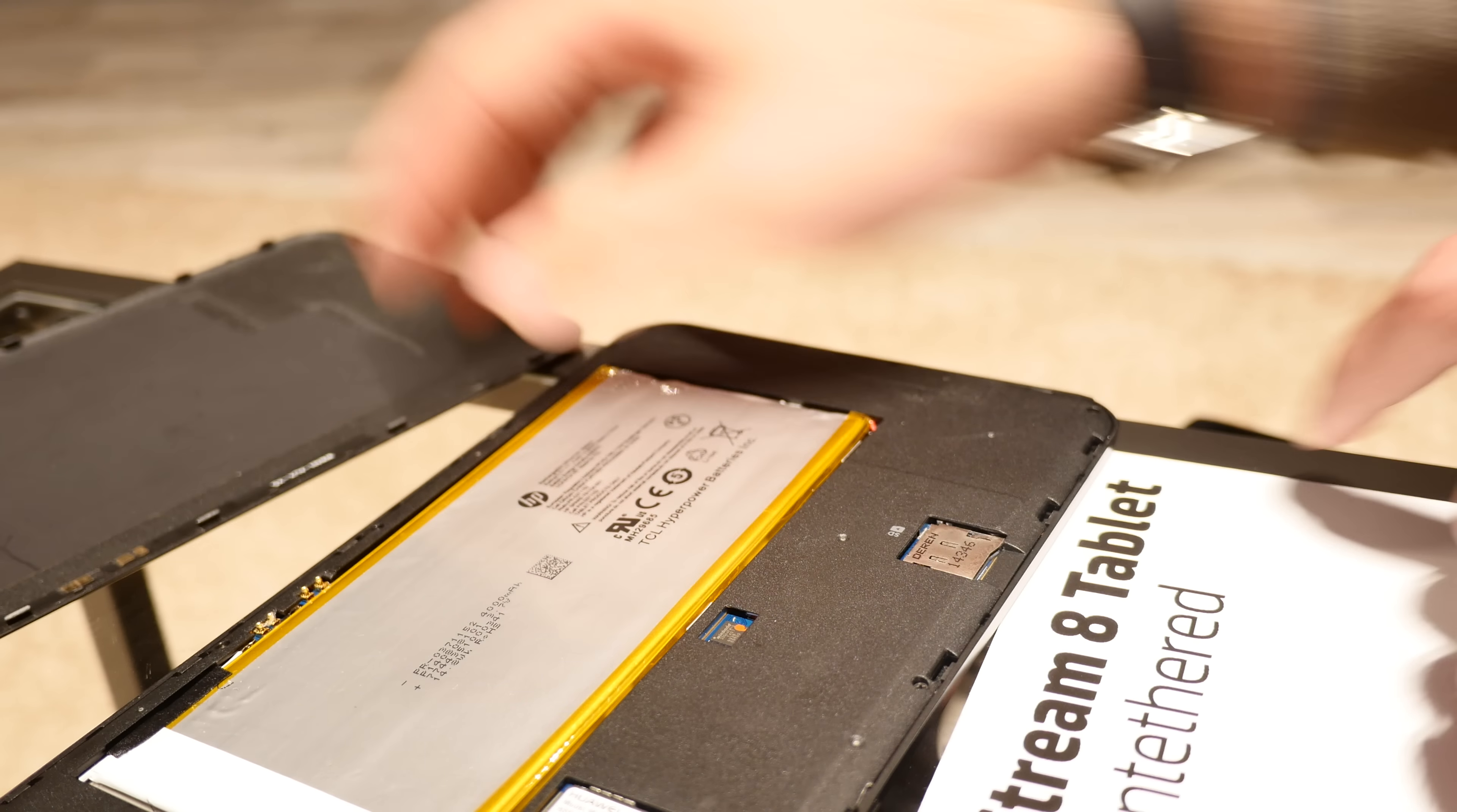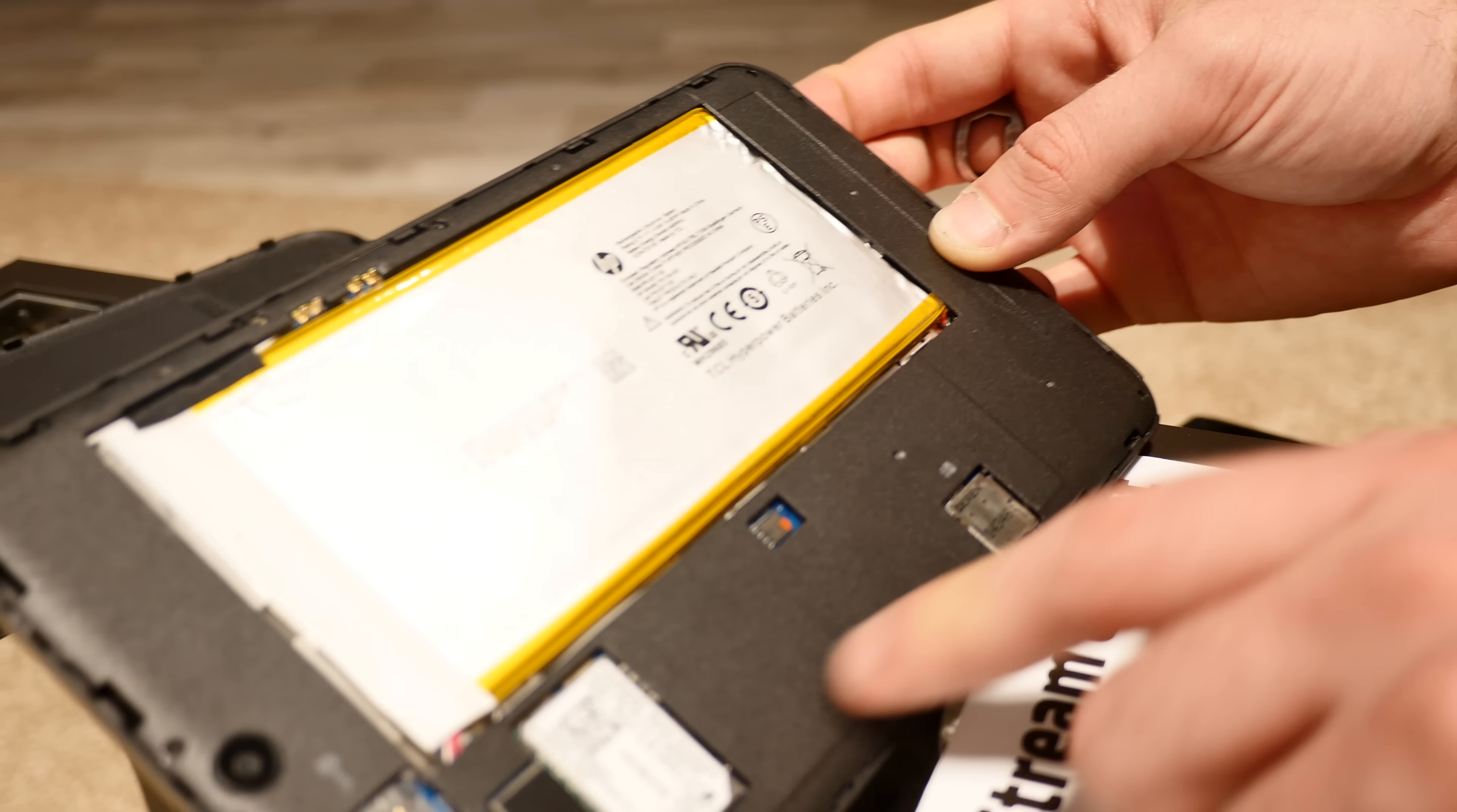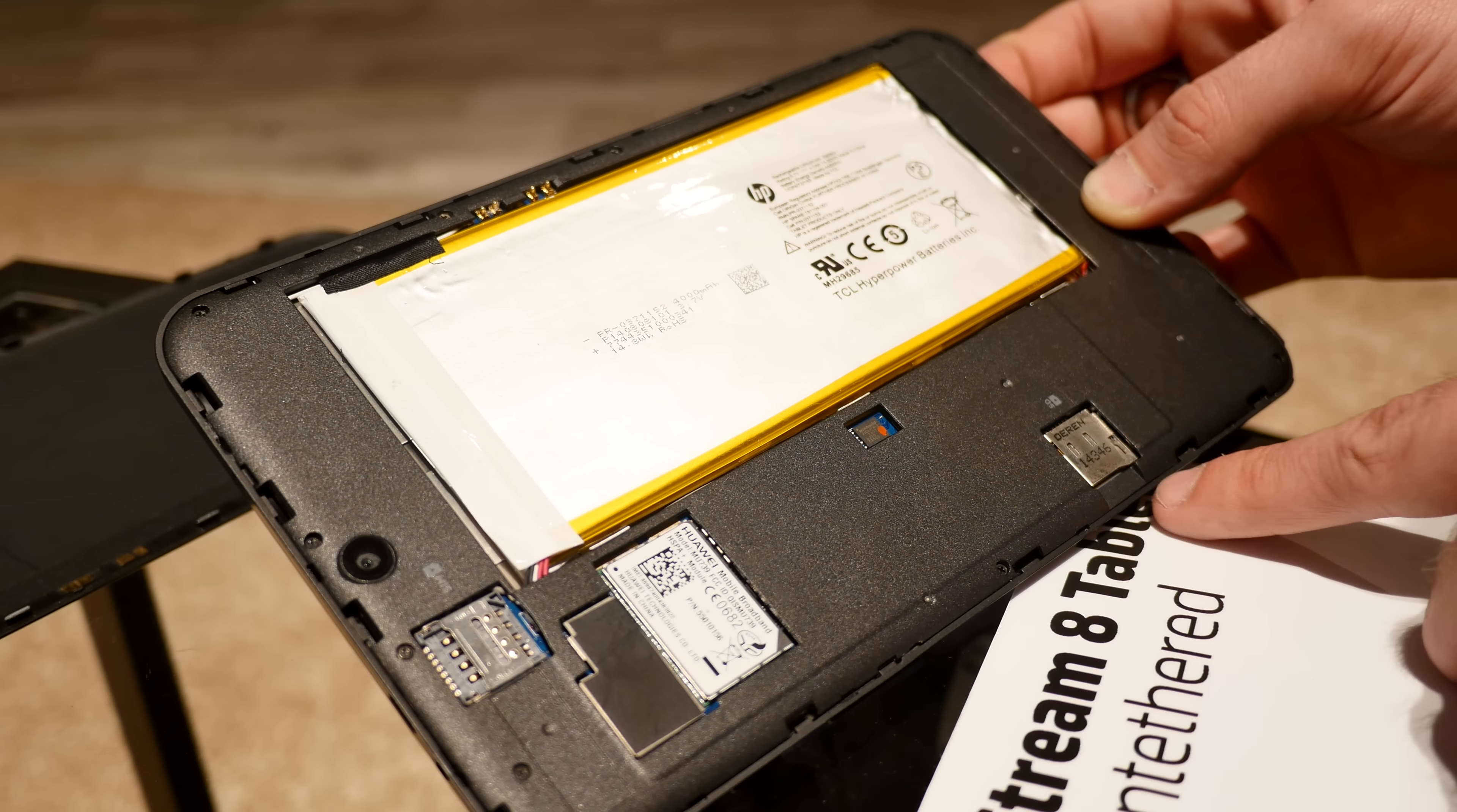You can see NFC is built in - here are the connectors and this is the whole NFC plate. Then here's the huge battery with 4000 milliamp hours if I read it right, and 14.8 watt hours.